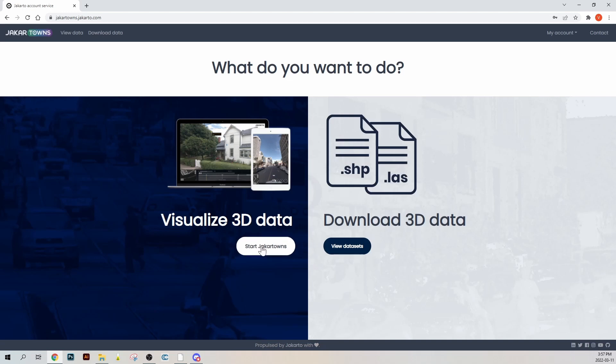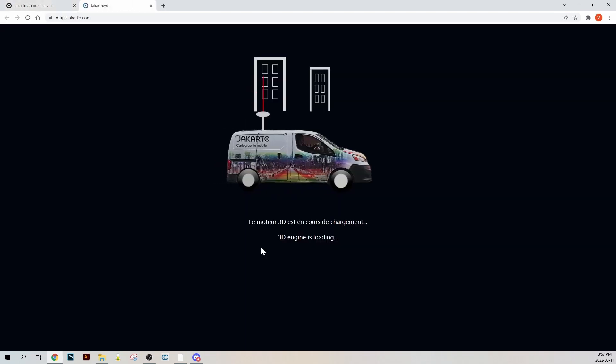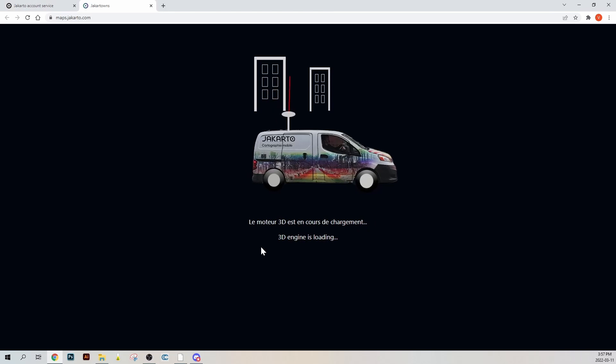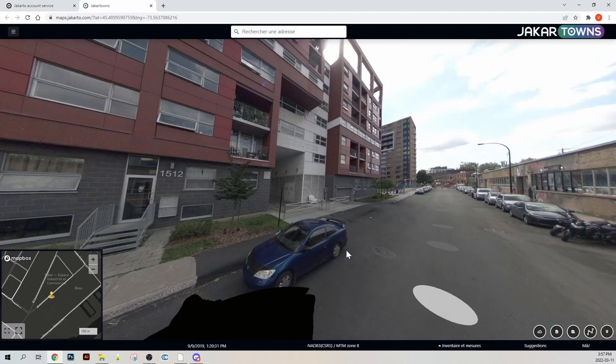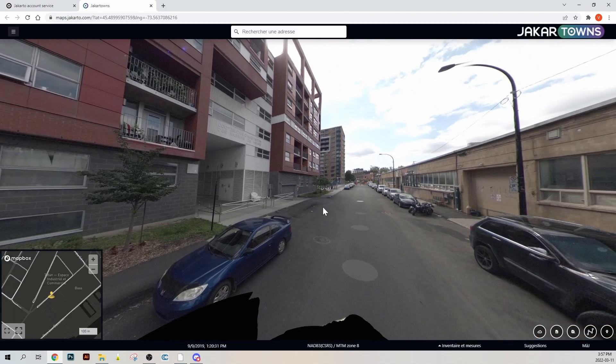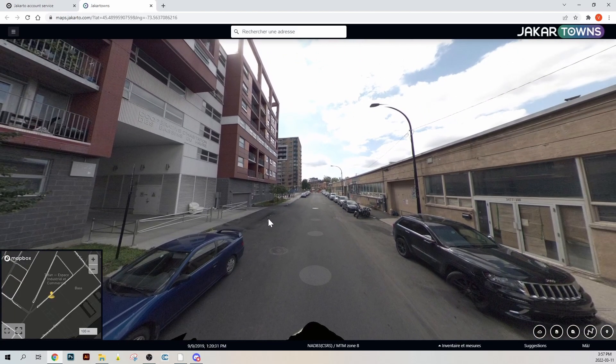It's time to launch Jakartowns. The panoramic image loads. By default, Jakartowns is positioned on a specific image.